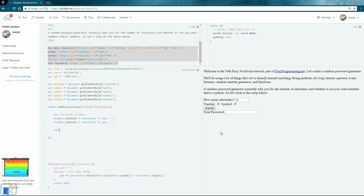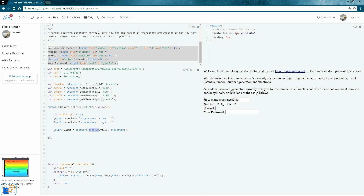Once we have that, we set yourPassword.value equal to password(charNum.value, characters). charNum is the variable tied to the number input field, so when the user clicks submit it reads that value as the length, passes it into our password function as l, and passes in characters — which has been built up with whatever combination of char, num, and symbol was selected — and assigns the resulting password to the output text box.